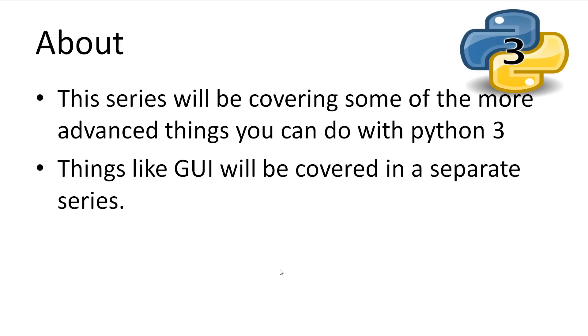These topics will vary in length, but as usual I'll try to keep them short with all the information you need to get going with the topic. Hopefully after watching some of the videos in this series you'll be confident enough to use these topics in your projects. Python GUI will be covered in a separate series.